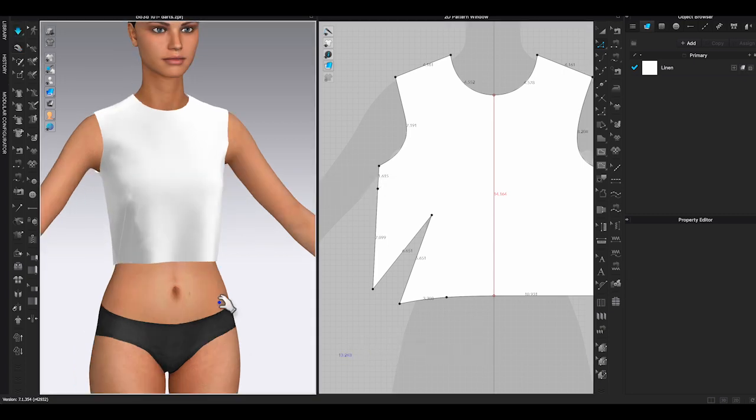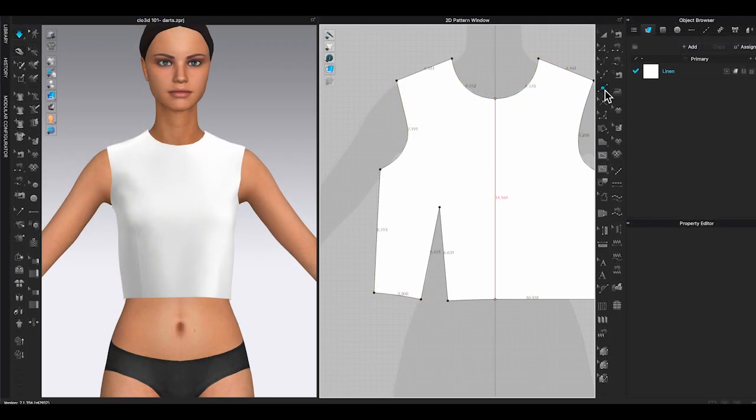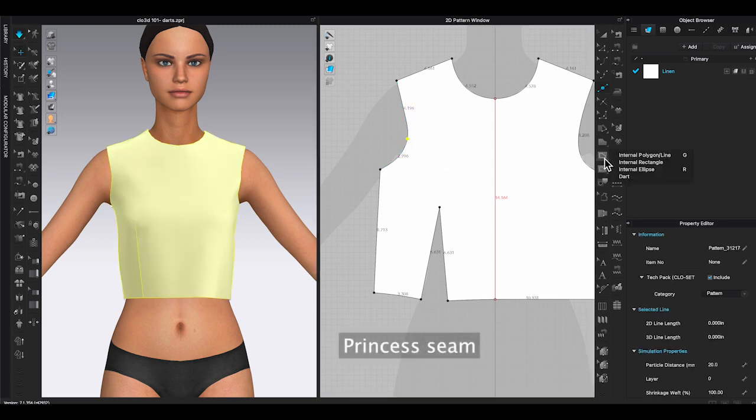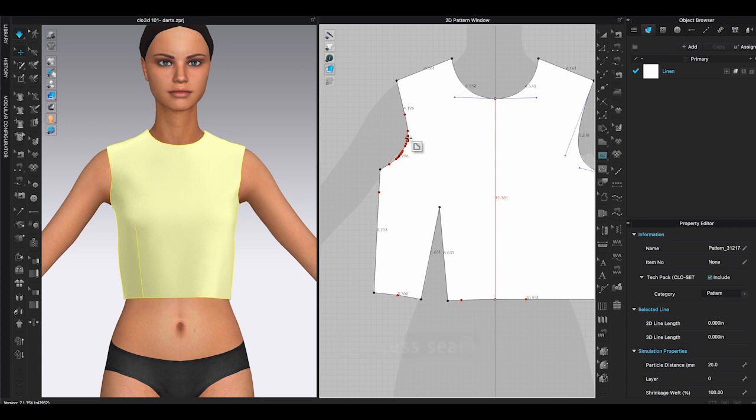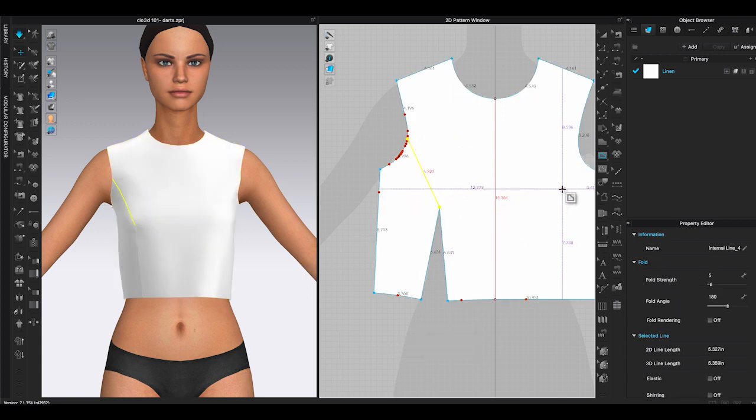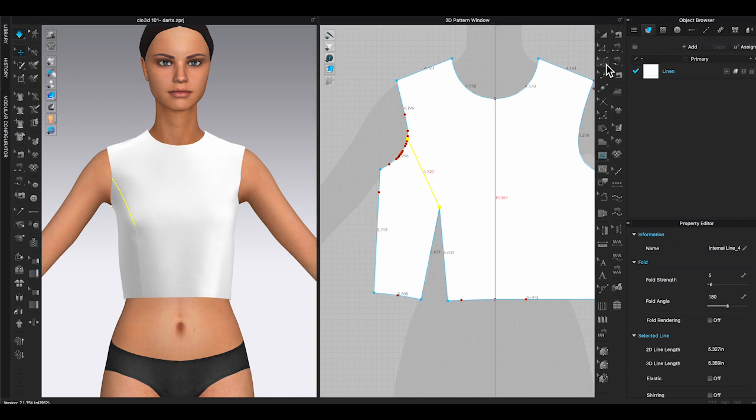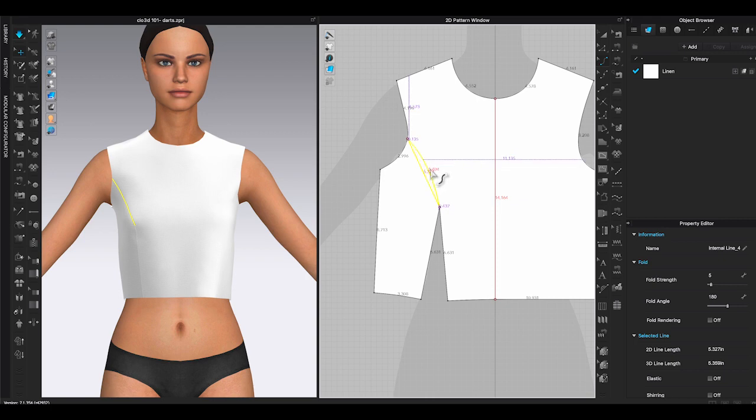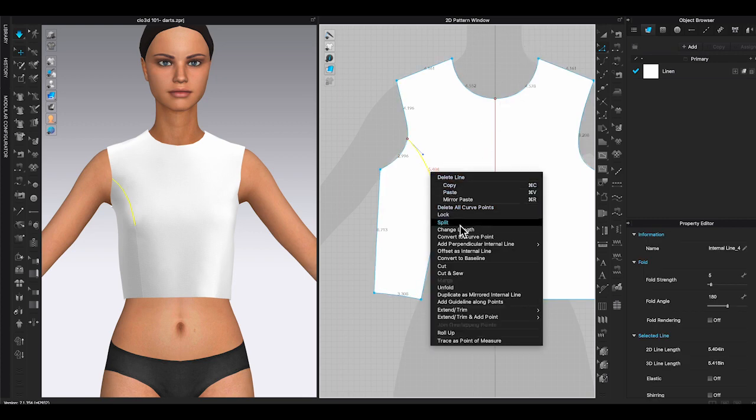Once you have a dart, you can easily make a princess seam. Add a point on the armhole. Create an internal line from the armhole to the dart. Use edit curvature from the toolbar, drag the internal line to the ideal curve shape. Then use edit pattern tool, right-click on the line and choose cut and sew. Princess seam will be formed.